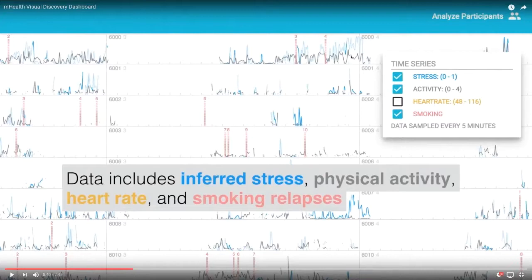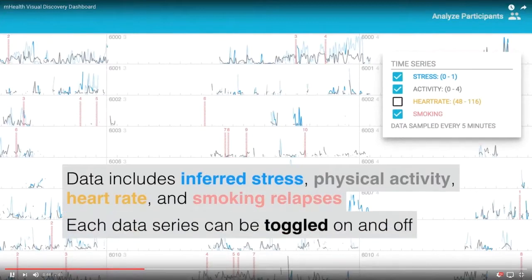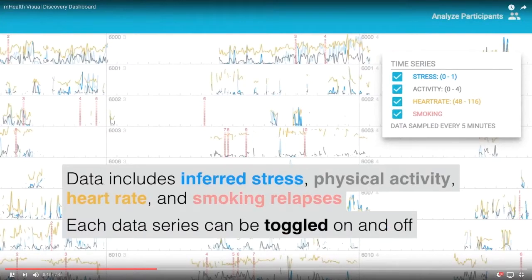Here we toggle on heart rate. In this dataset we have four data streams, but we are extending this so the dashboard can support an arbitrary number of time series. If you have a new dataset with nine or ten streams, you can see all of them in the legend and toggle them on and off as desired.